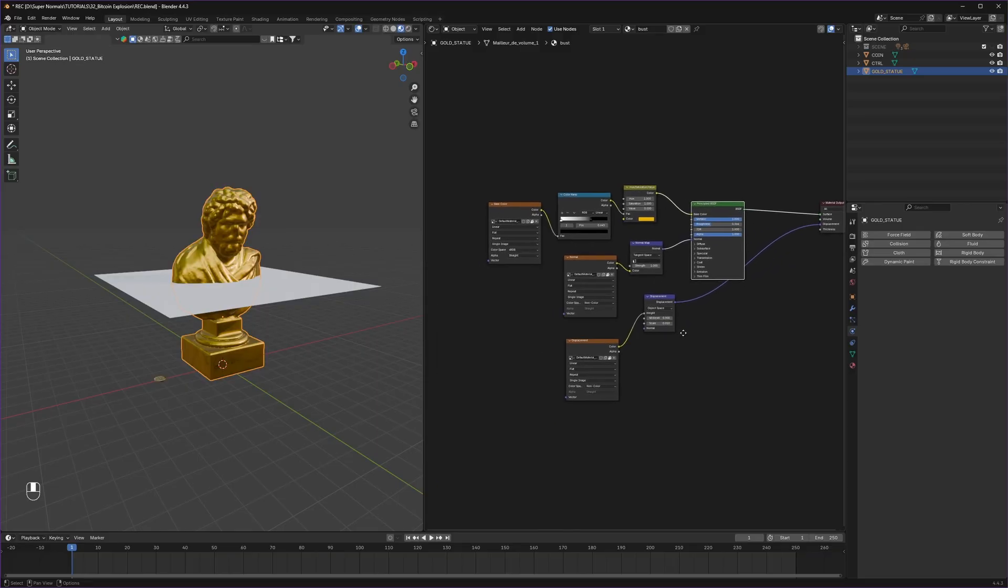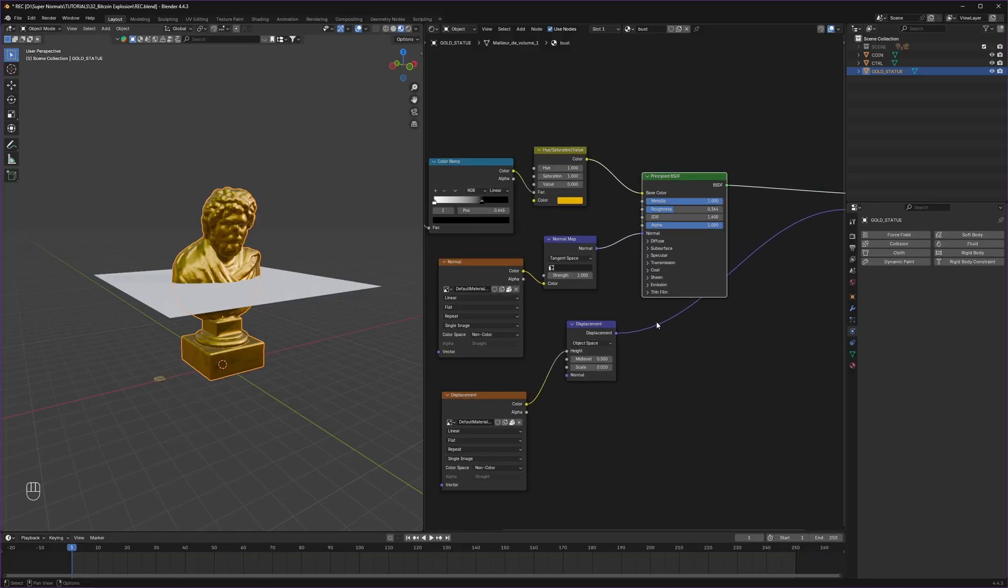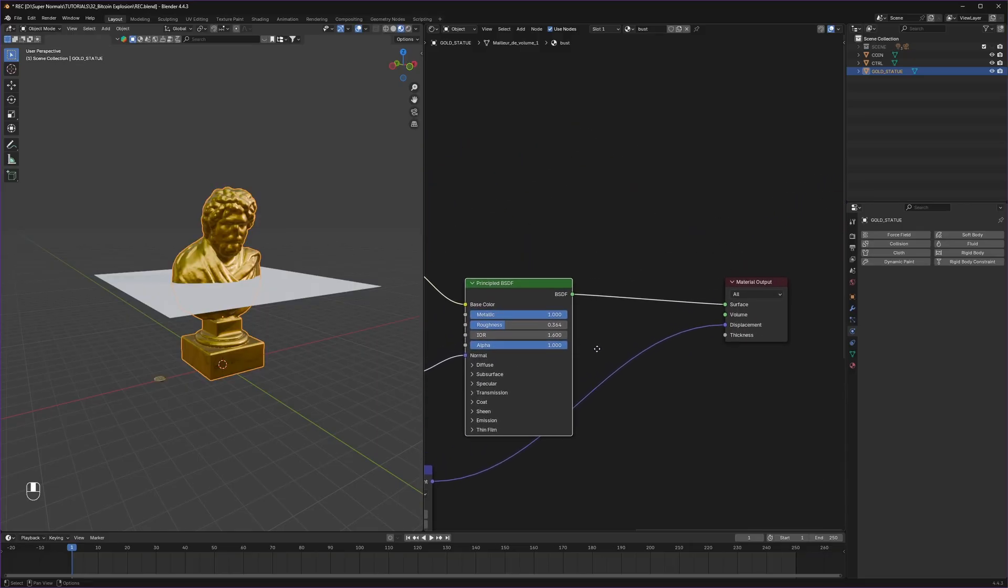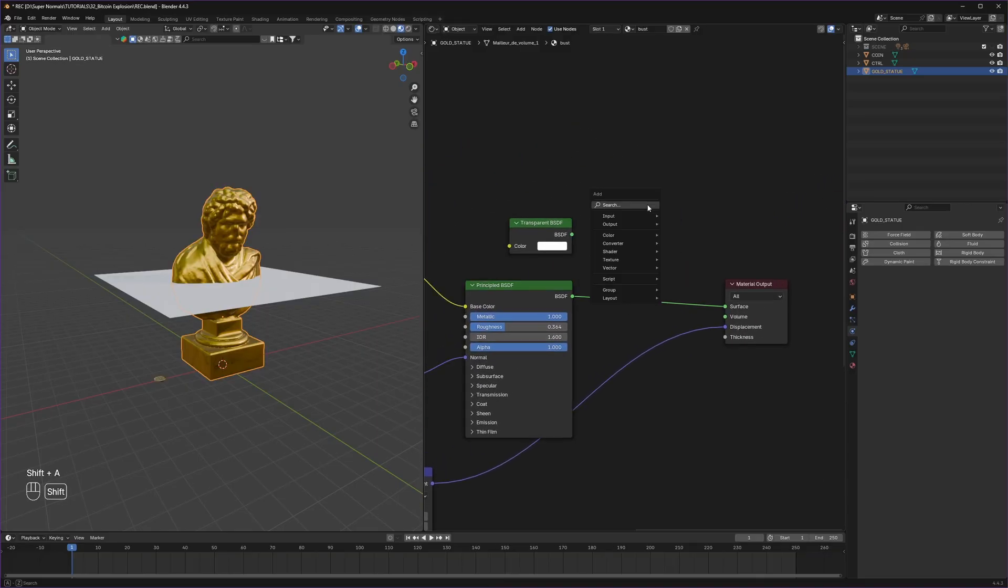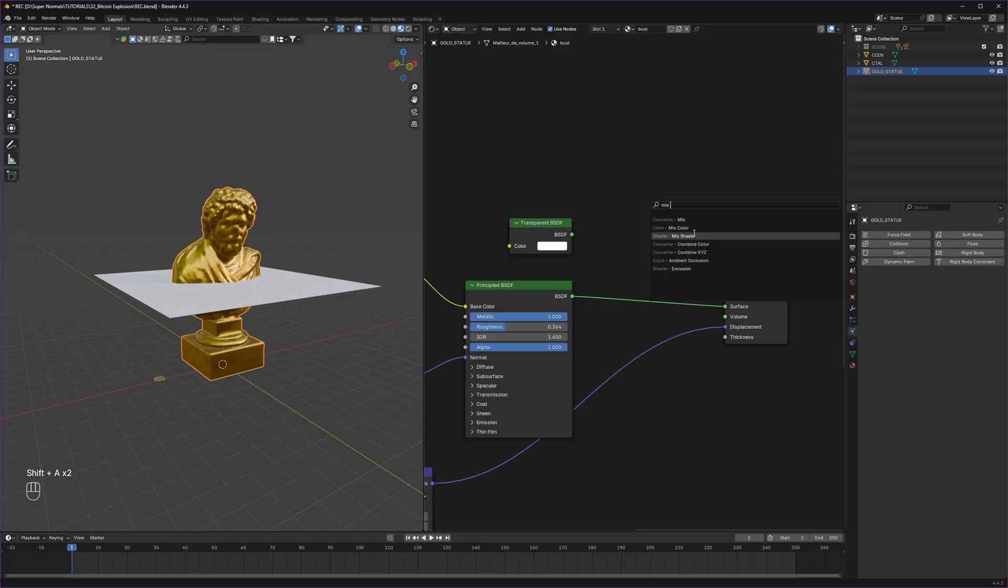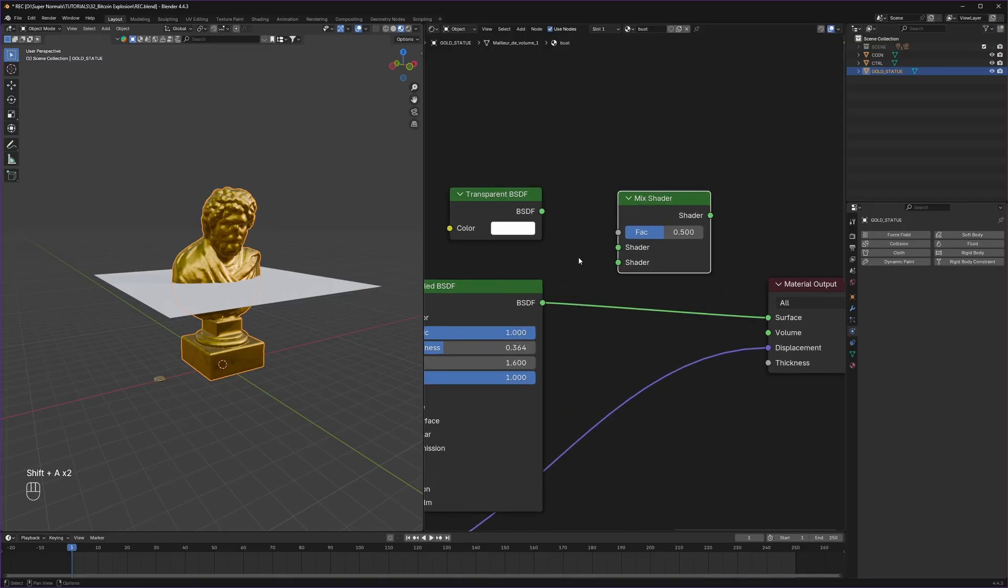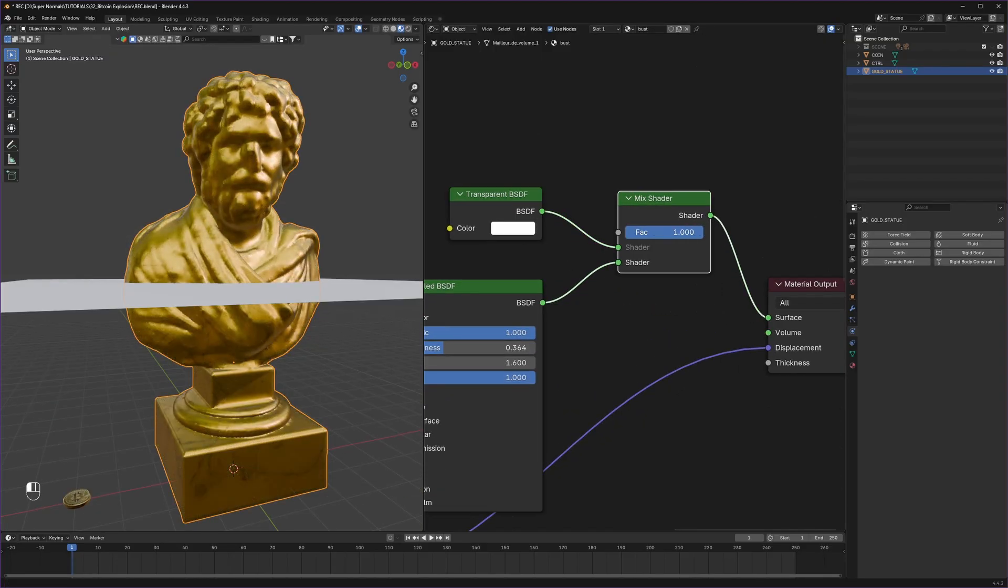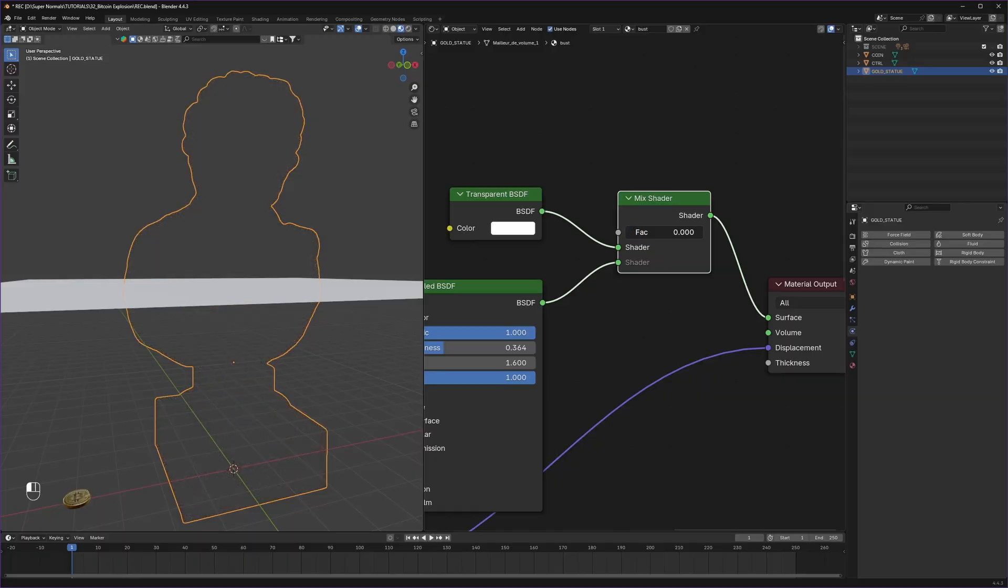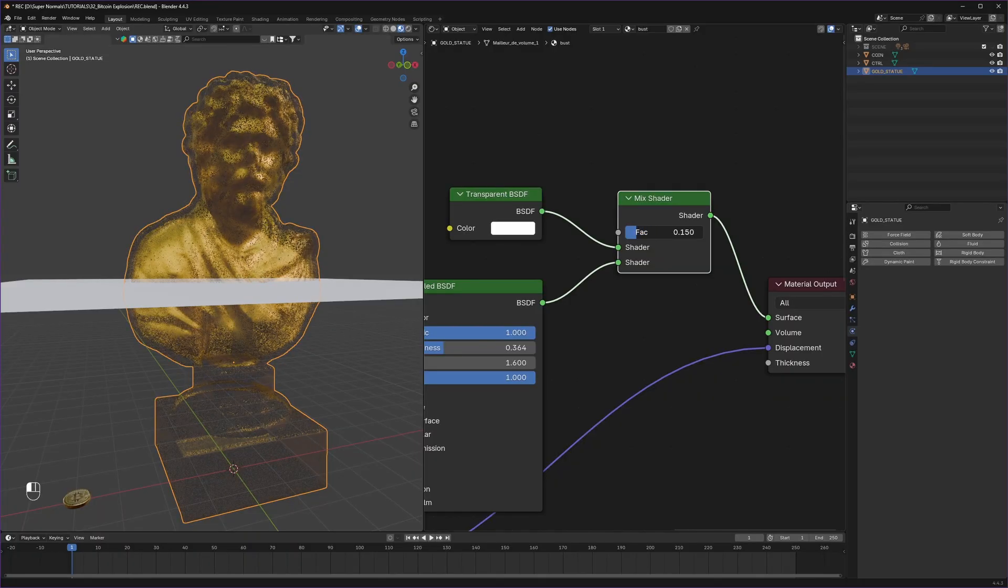Now this is the basic material on our statue. We will use transparent BSDF and combine with our original gold material using mix shader like this. So we can use this factor to make it disappear.